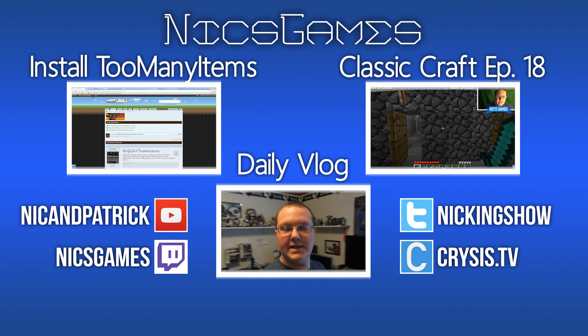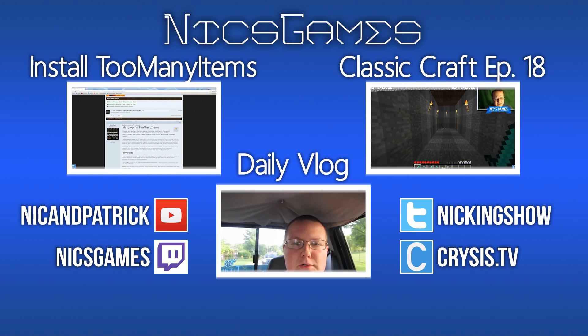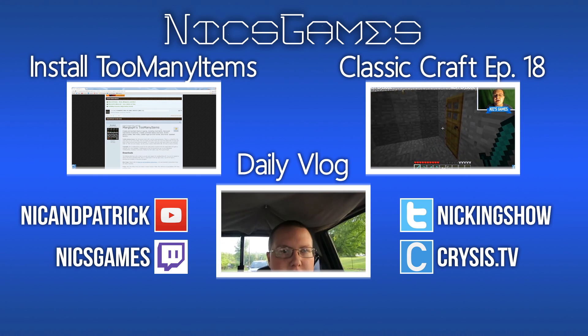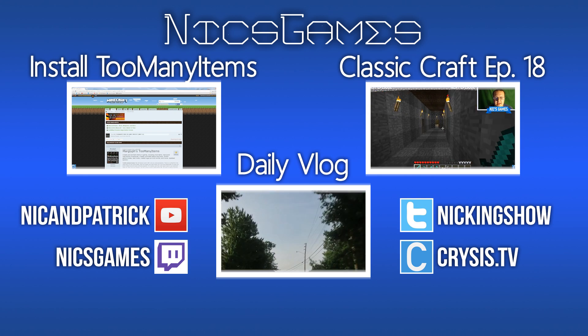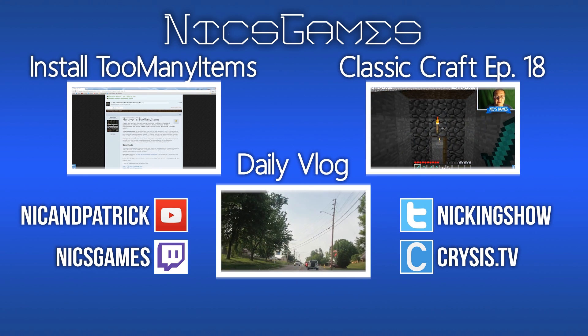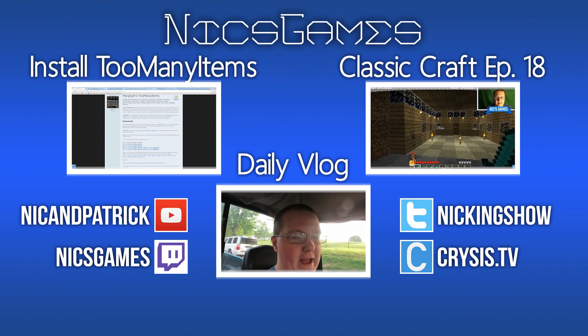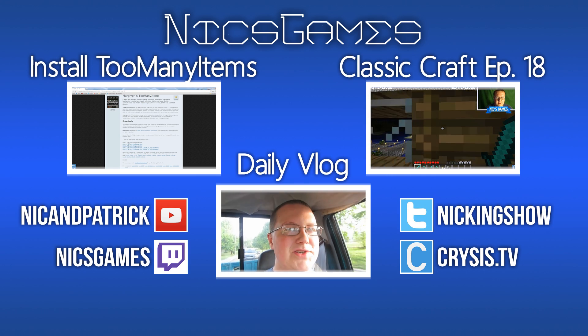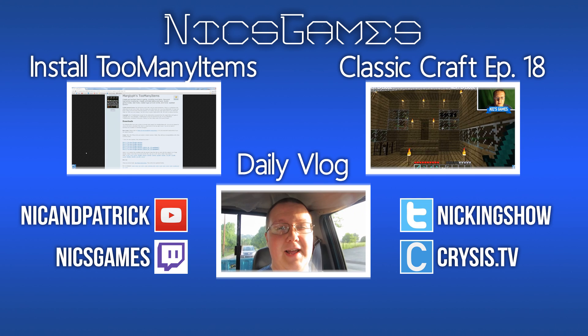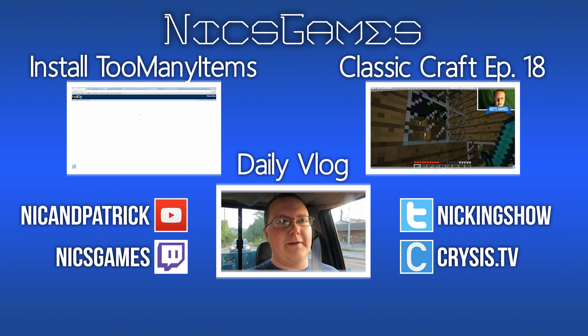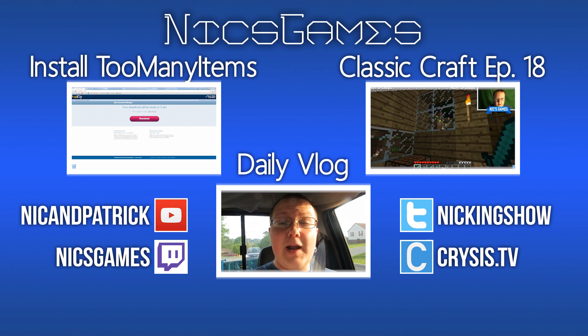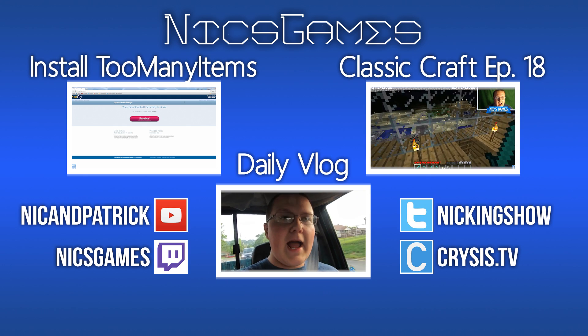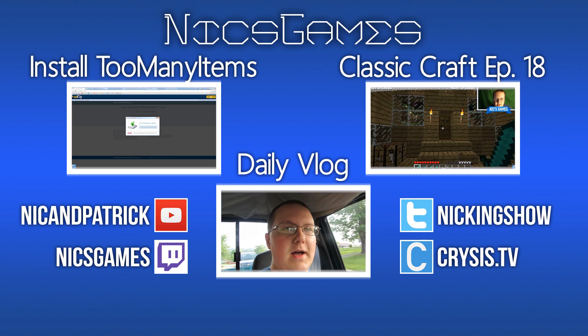And here's some videos you guys might want to go check out. On the left is how to install Too Many Items in Minecraft 1.7.9. If you guys want to install Too Many Items in Minecraft, go check out that video to tell you exactly how you can do that. And on the right is my Minecraft Let's Play series. That one is in Minecraft Alpha. It's Classic Craft episode 18. In that video we build a mine, we have some fun, it's a great video. Go check it out. I think you'll enjoy it if you enjoy watching Minecraft Let's Plays. I'll show you my daily vlogs on the bottom of your screen to see what I do every single day of my life. Anyway guys, I'm Nick's Games and I'm out. Peace.